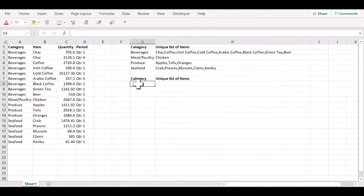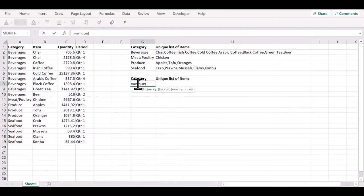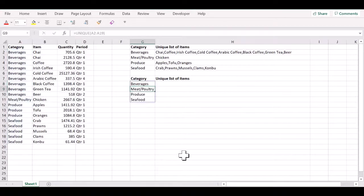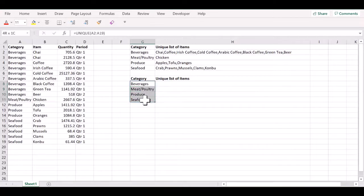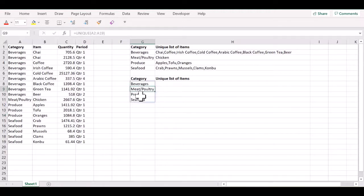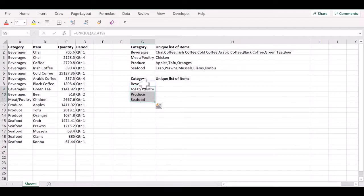The UNIQUE function is extremely simple to use. All you need to do is pass a set of values and UNIQUE will return you the unique values from the original set of values. Note that you will not be able to edit the formula in any of these subsequent cells because the formula lives only in this topmost cell here.